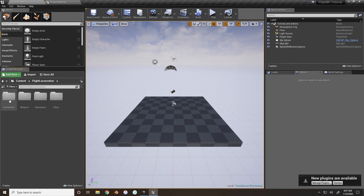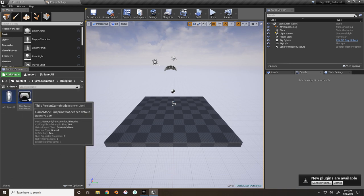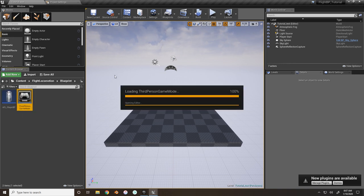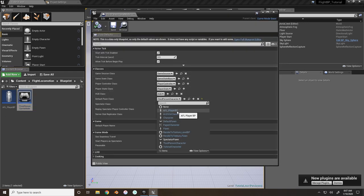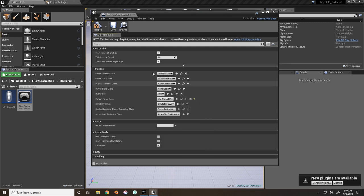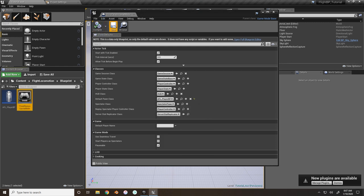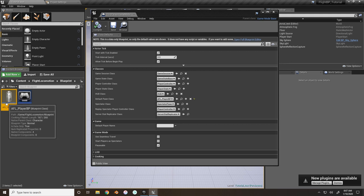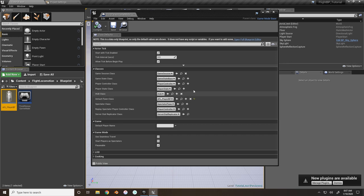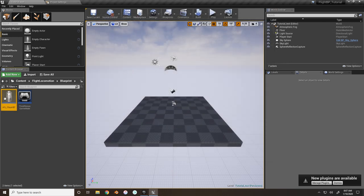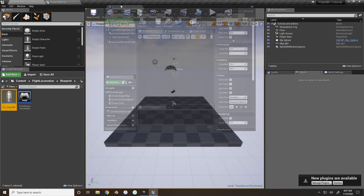Now we need to take the third person game mode, go to the Default Pawn Class, and set it to AFL Player BP. This will make it so when we hit play, we're utilizing this character blueprint instead of the third person player blueprint provided by Unreal.